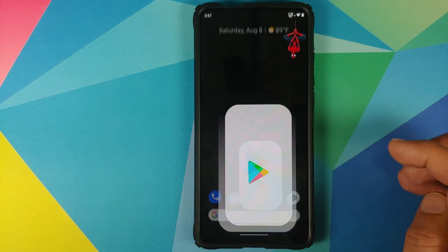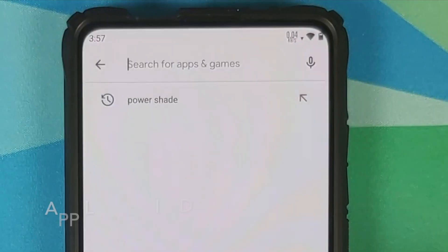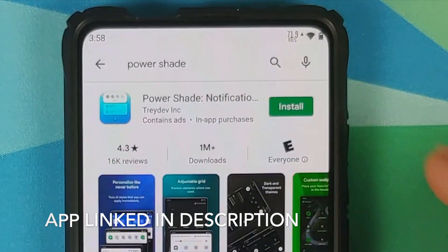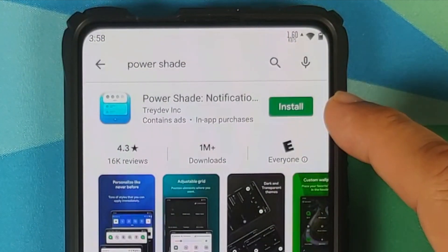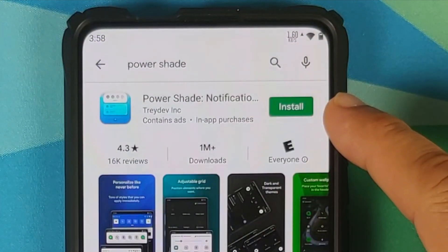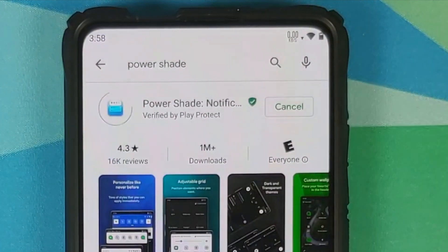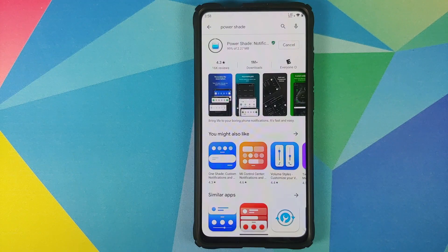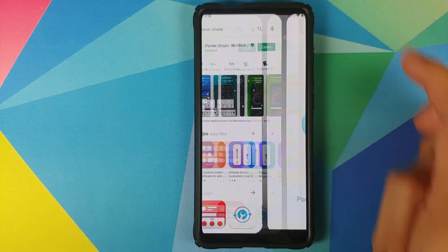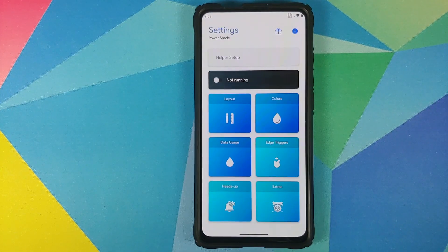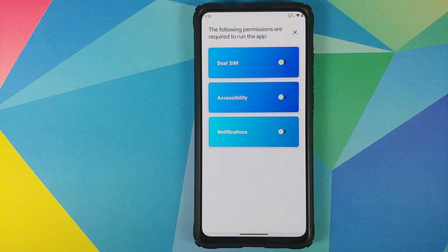Next up, we'll open the Google Play Store and here you need to search for Power Shade. It will take you to this application — Power Shade by Tray Dev. All you need to do is install the application. Once the application has installed successfully, we are going to open the application, and there it is — welcome to Power Shade.